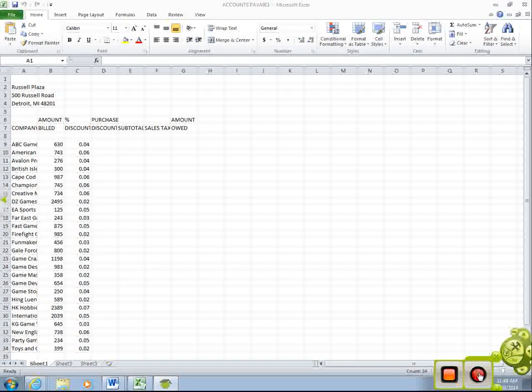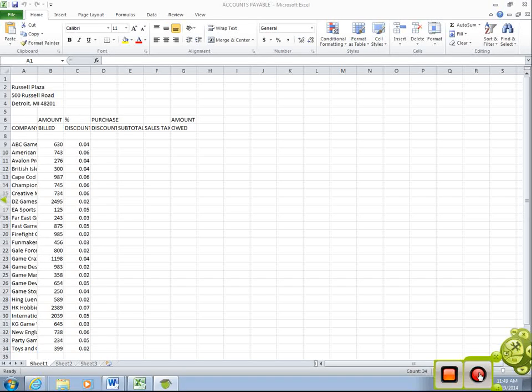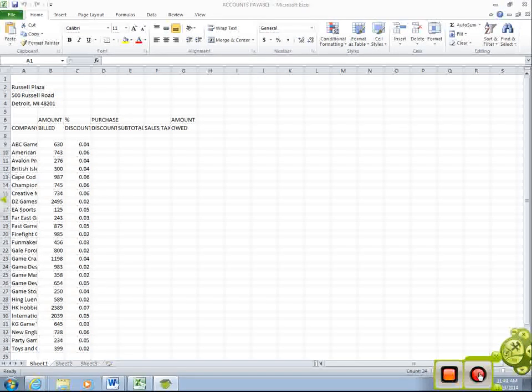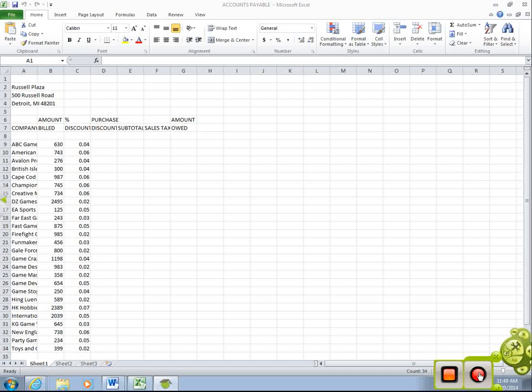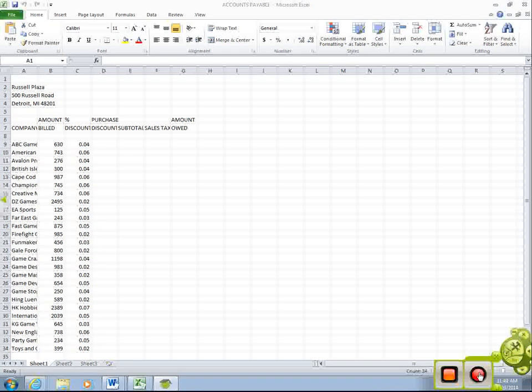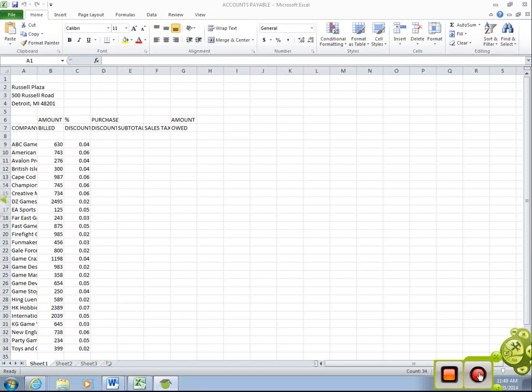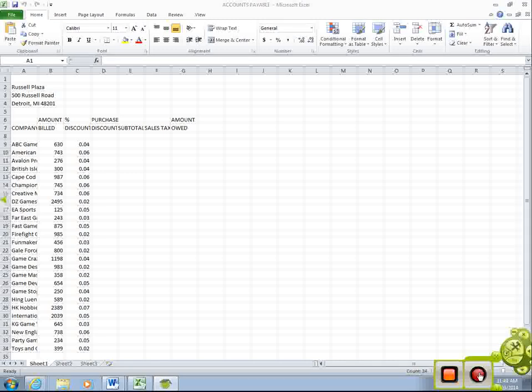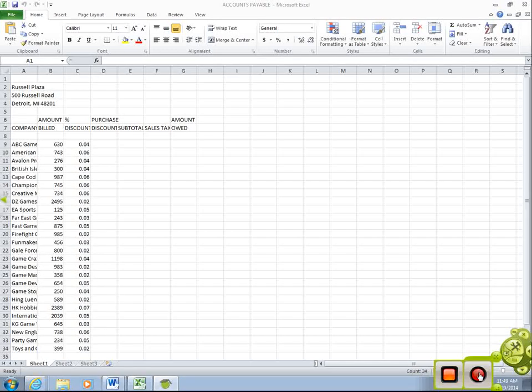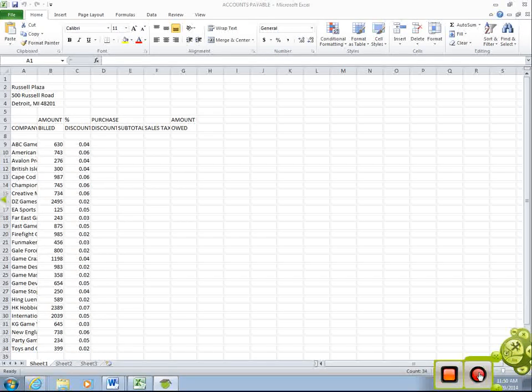Alright, what we're going to do today is accounts payable, which is Excel 5. We're first going to finish up Excel 4 that we were working on yesterday, and then we'll move on to Excel 5. So I'm going to review some of the stuff we did yesterday, and then we're going to move on to Excel 5 and show you some new stuff from today.